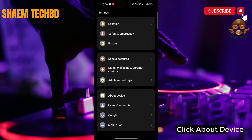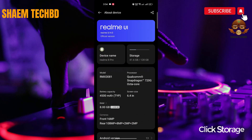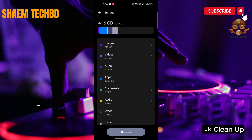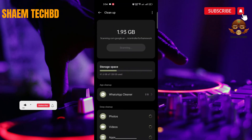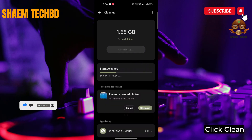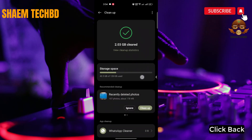Click 'About Device', then click 'Storage', and then click 'Clean Up'. Click 'Clean', then click Back.